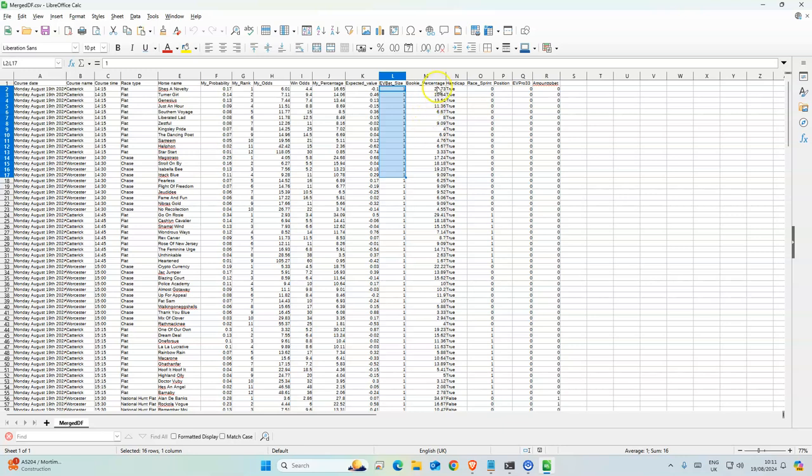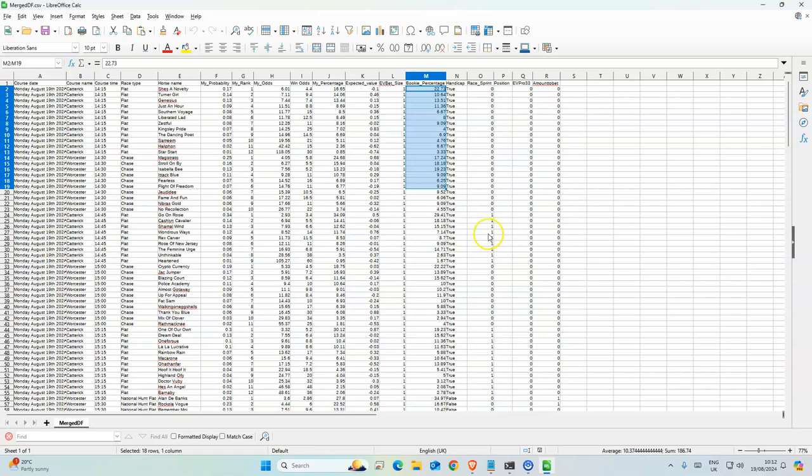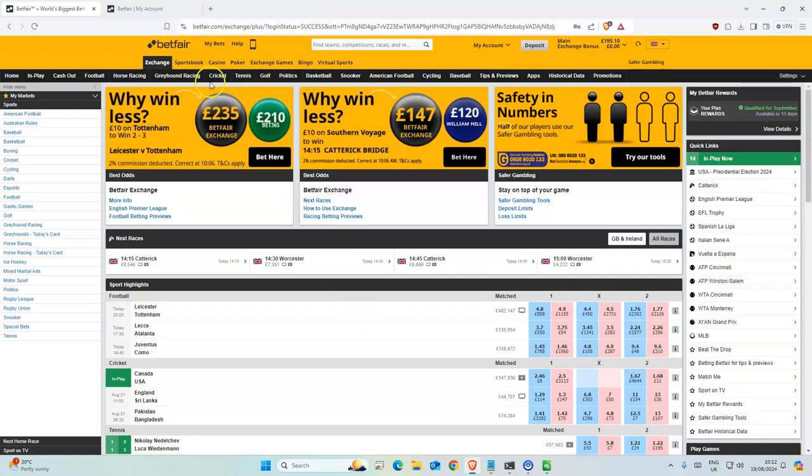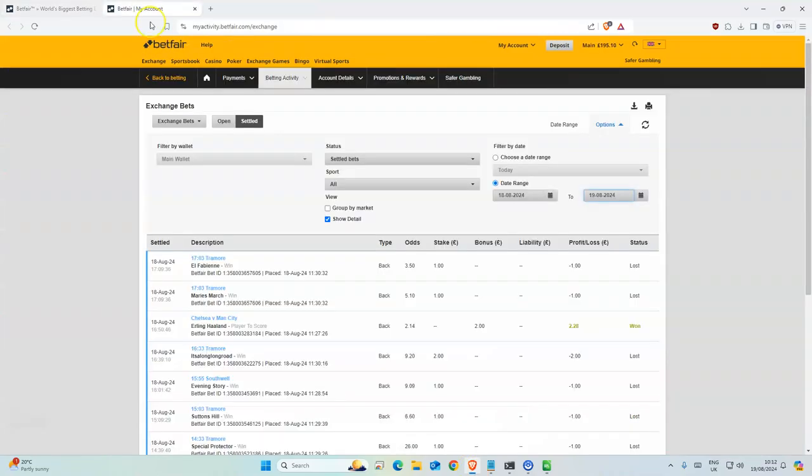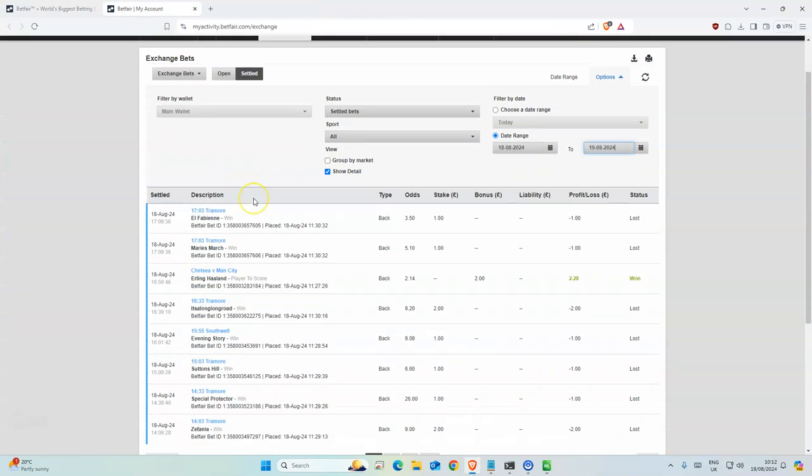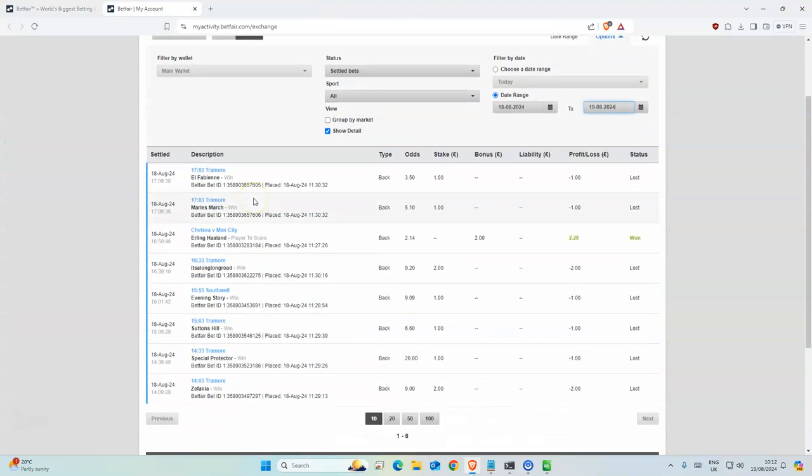This is the book's percentage. It's pretty straightforward. I made this spreadsheet so it's easy to follow. Okay, so how did we do yesterday? Yesterday, nine pound loss, nothing really.